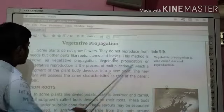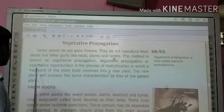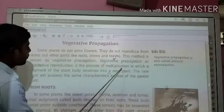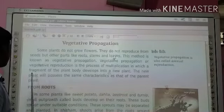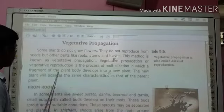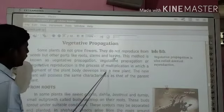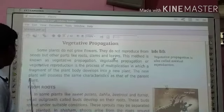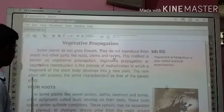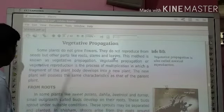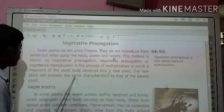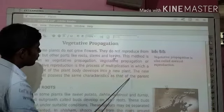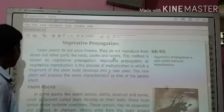Vegetative propagation or vegetative reproduction is the process of multiplication in which a fragment of the plant body develops into a new plant. The new plant will possess the same characteristics as that of the parent plants.